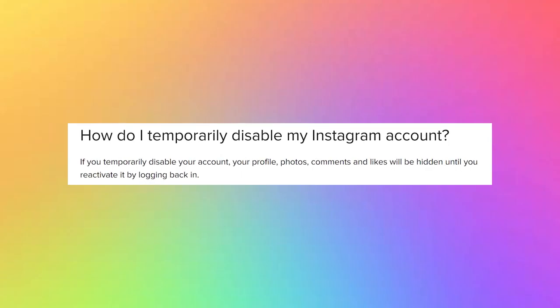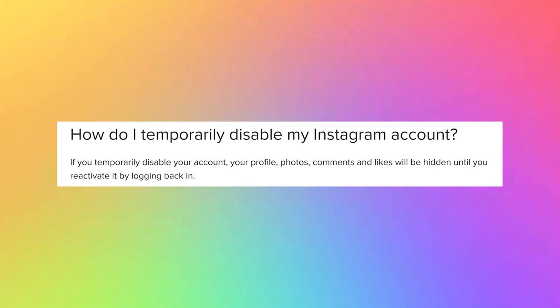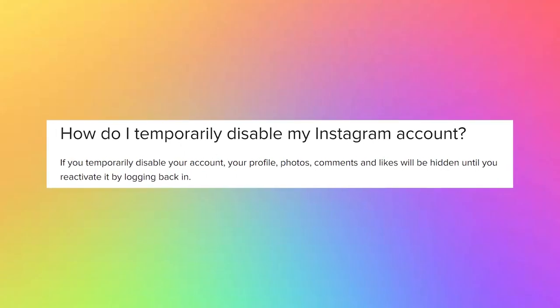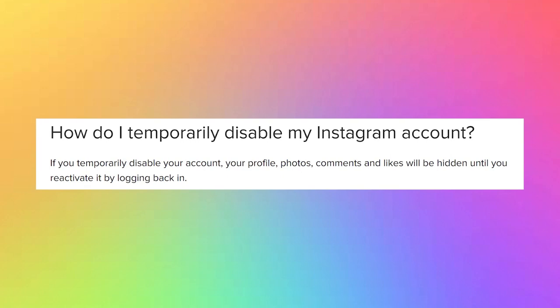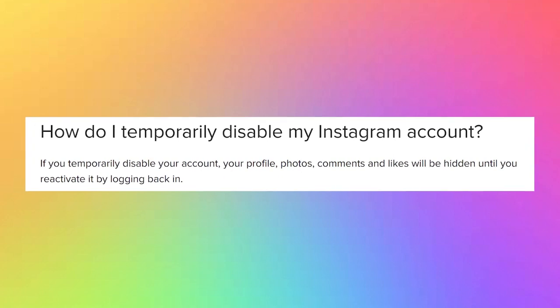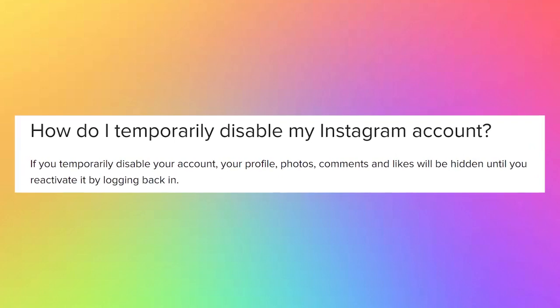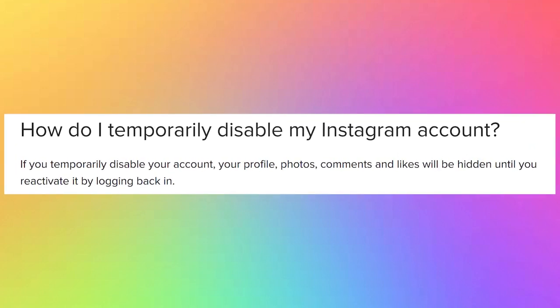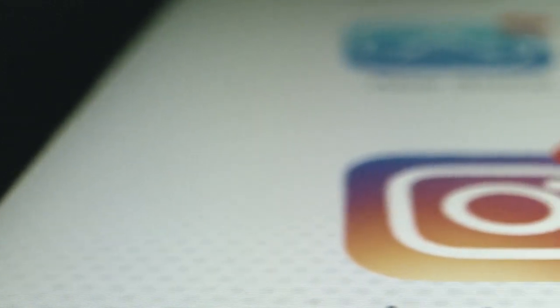Once you disable your account, no one can find your profile. In simple words, your account will be hidden from the social media platform until you log in again. If you are planning to take a break from Instagram, then I highly advise you to disable your account rather than deleting it.